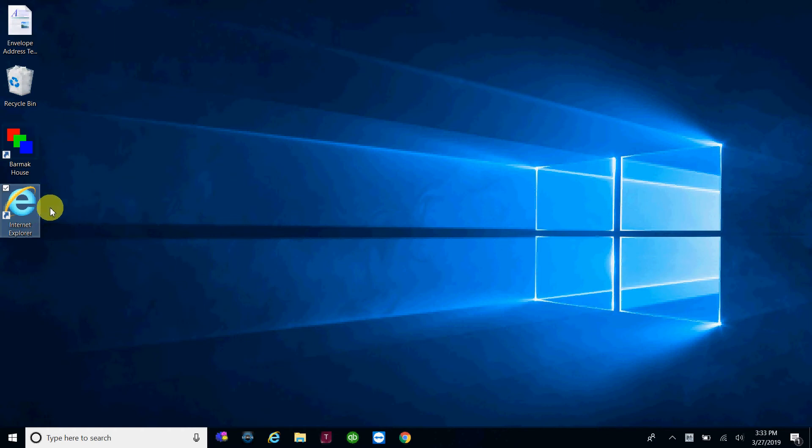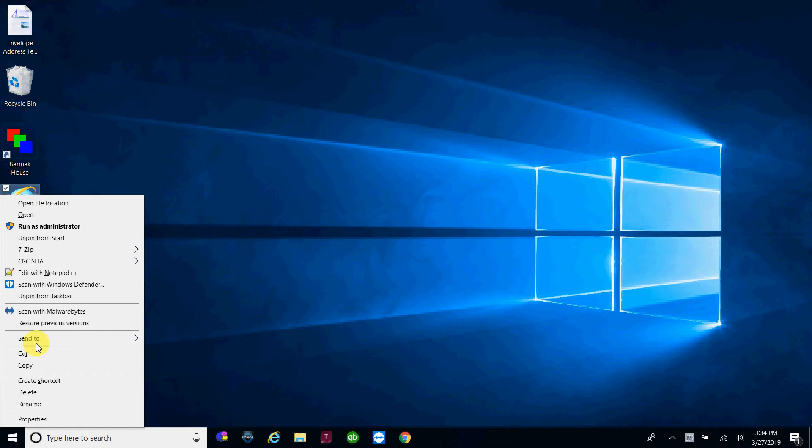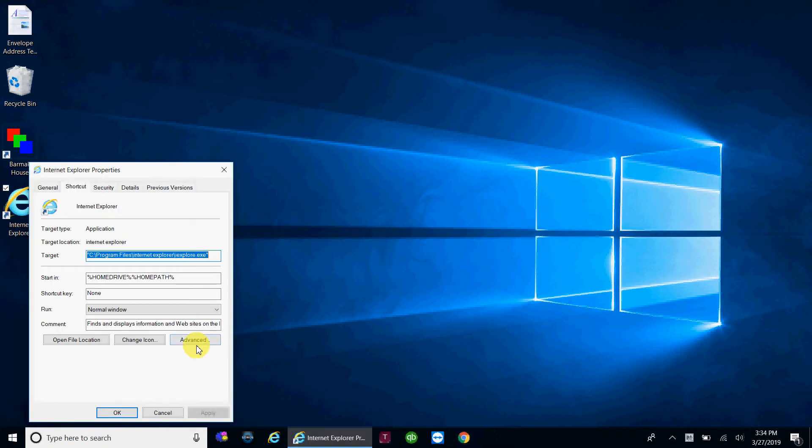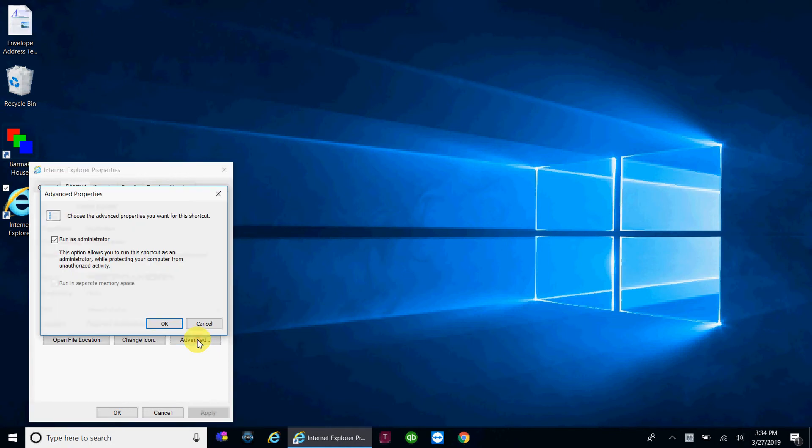So first thing you do is right click on the desktop shortcut, you're going to click on properties at the bottom, and then click on advanced, and then you're going to check off this box that says run as administrator.